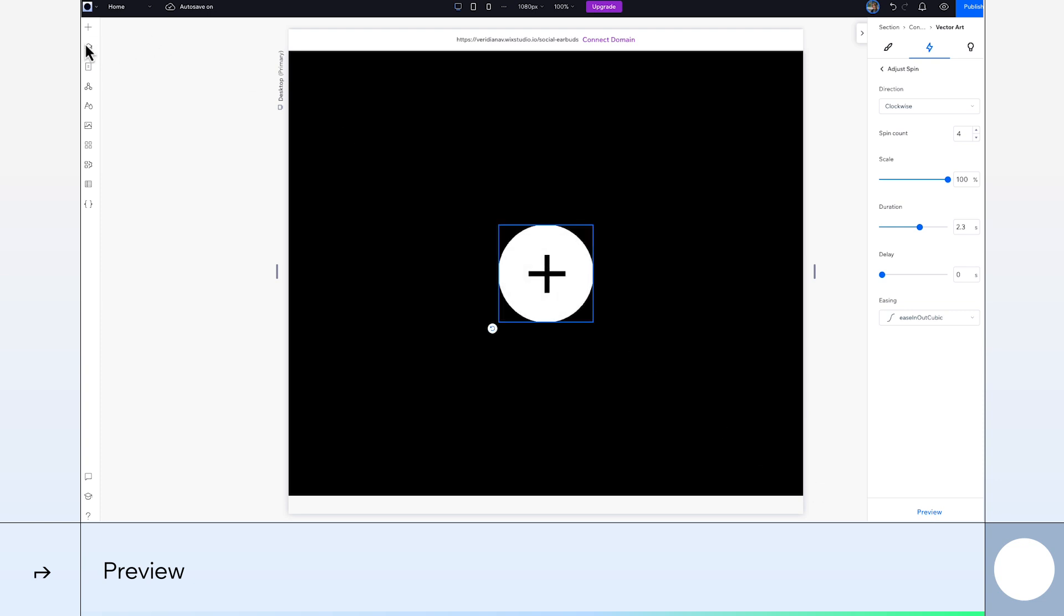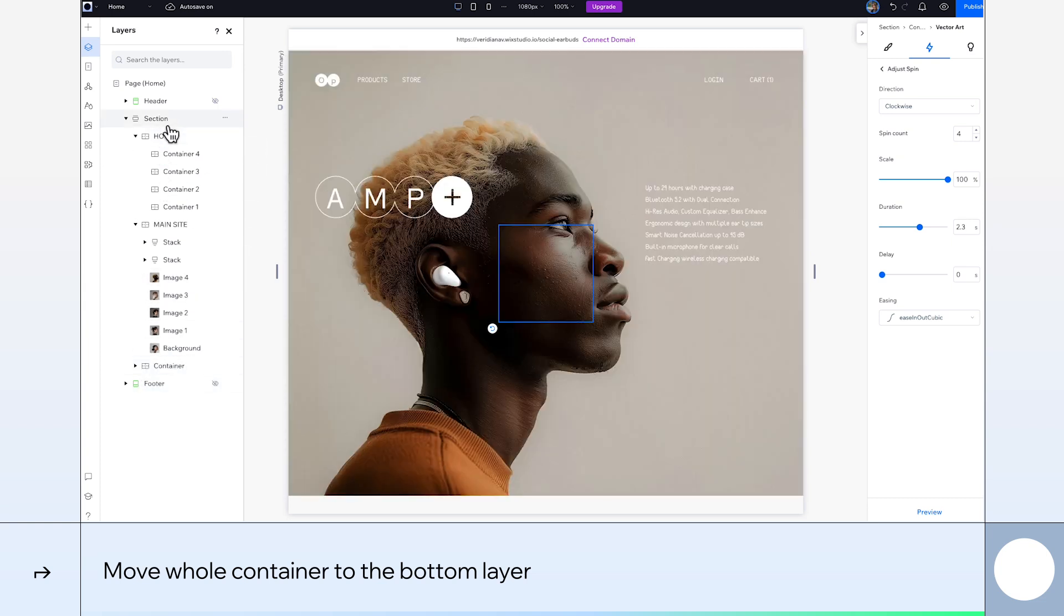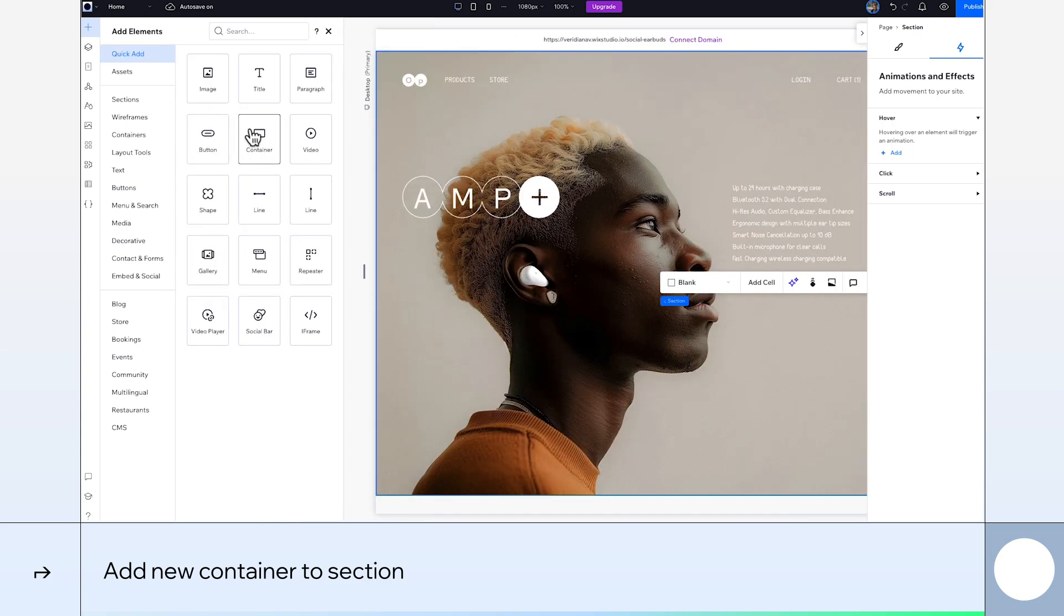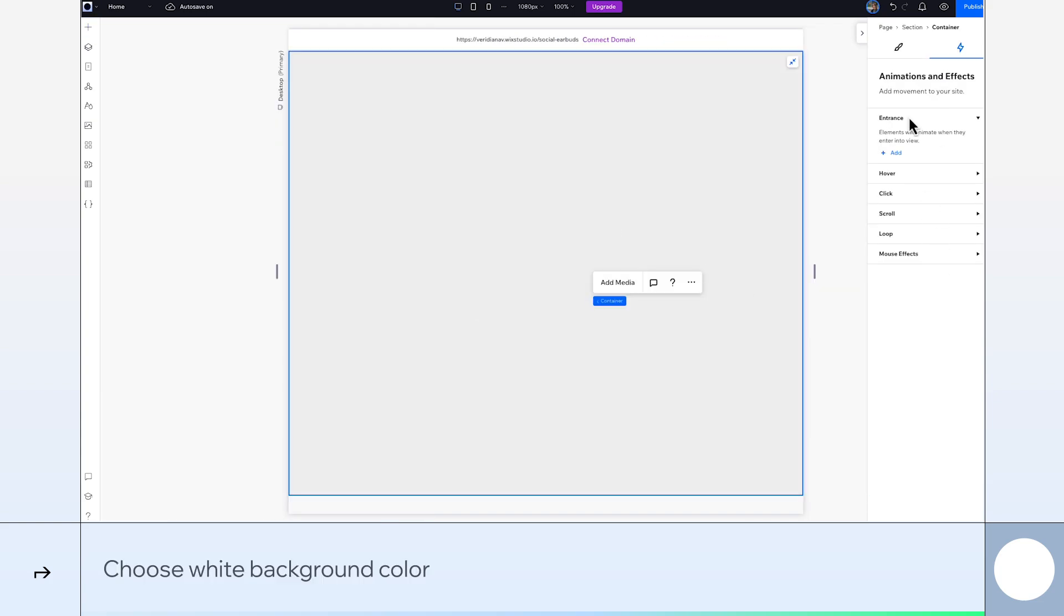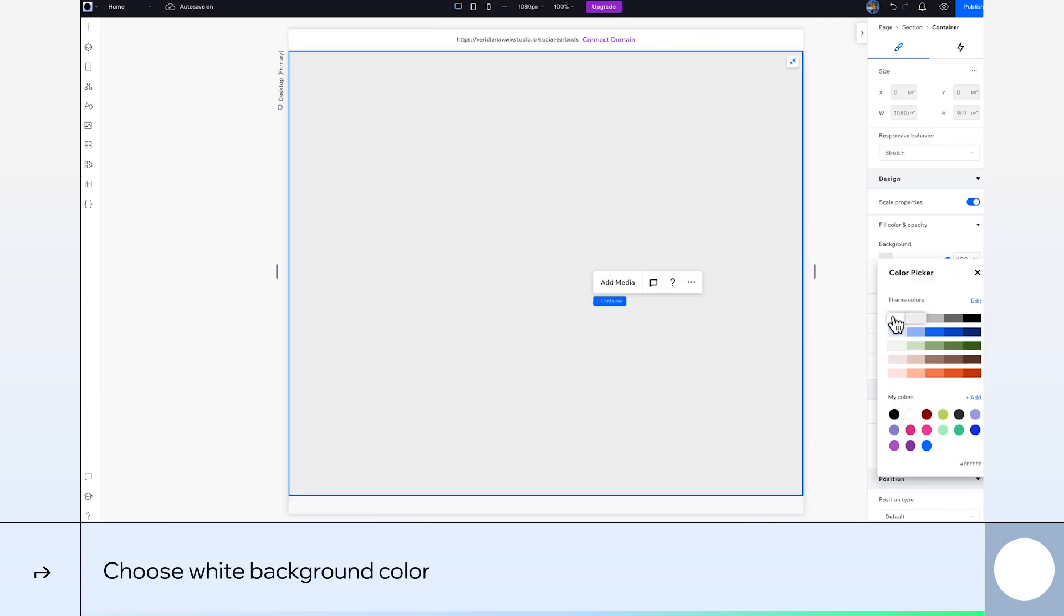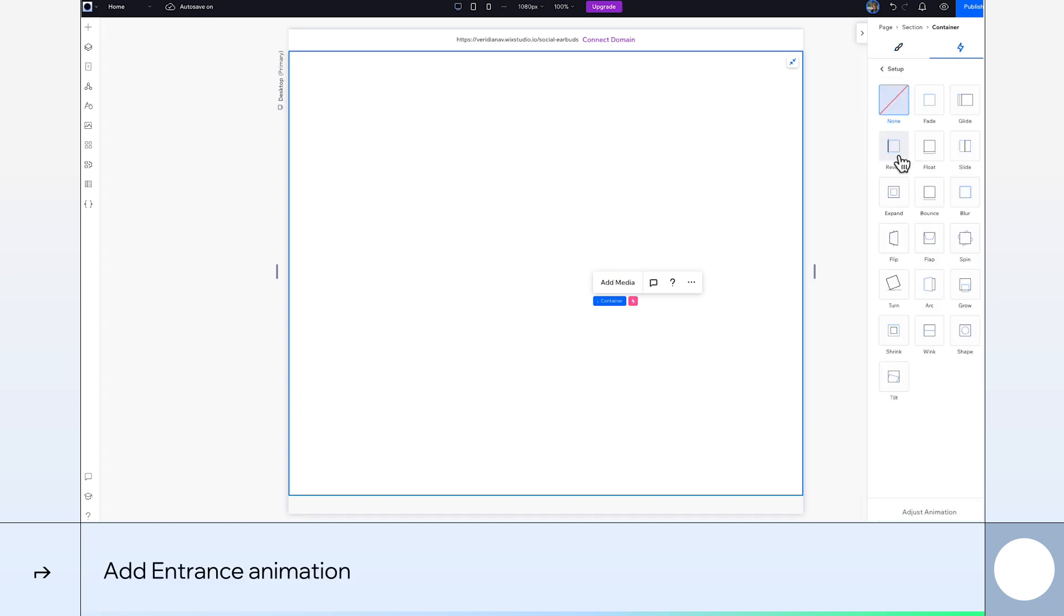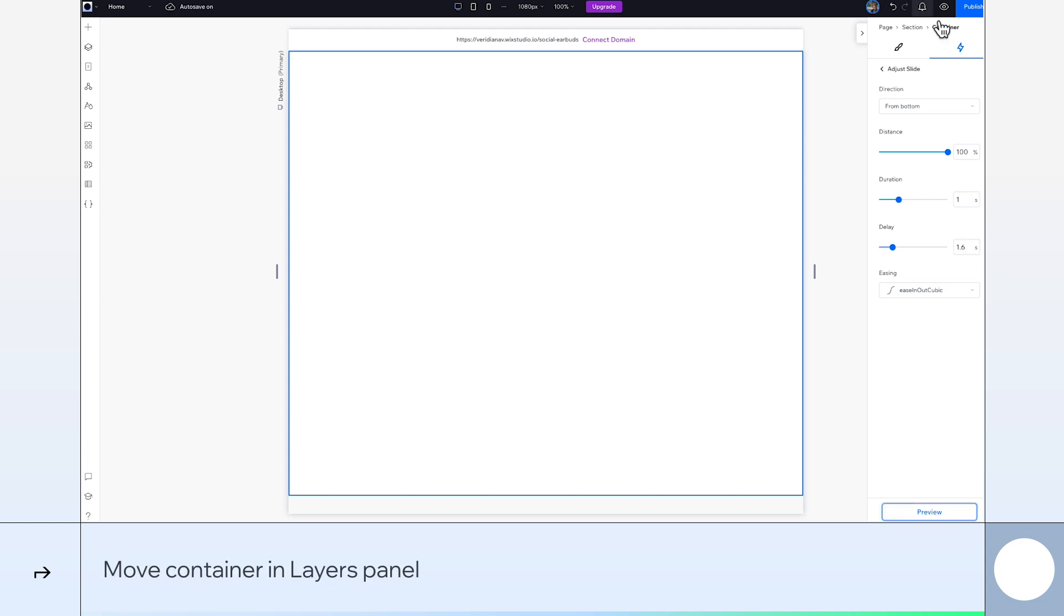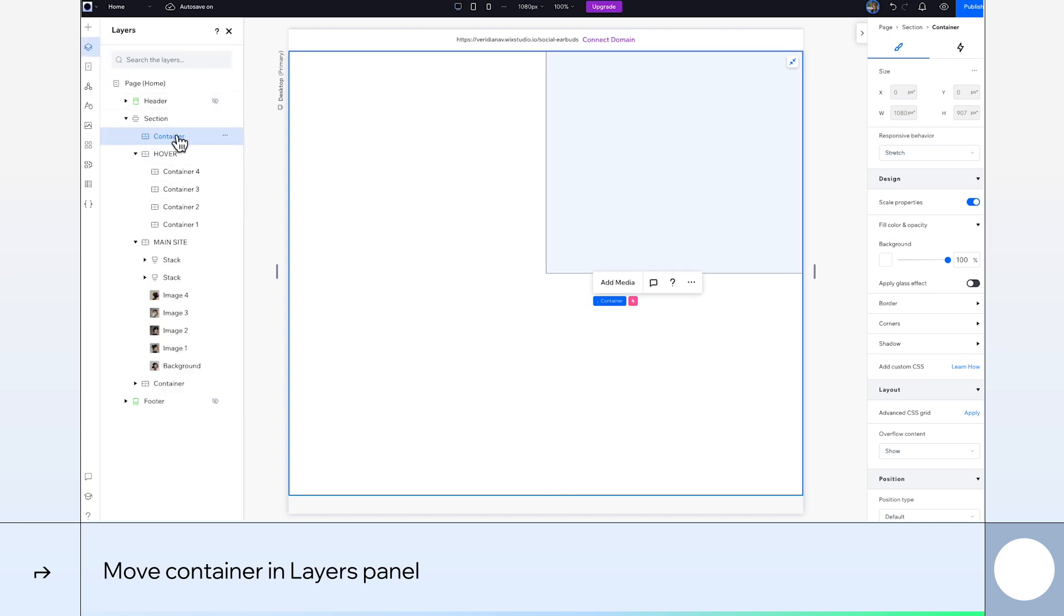Now go back to the Layers panel and let's bring this whole container under our main container. Let's add another container to the section. We'll stretch it and select a white background color. Let's add an entrance animation. We want this effect to slide. We'll change its duration to 1 second and give it a delay of 1.6 seconds. Back in the Layers panel, let's drag this container under our main one.